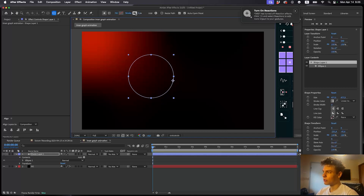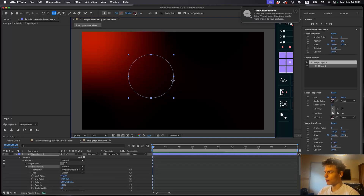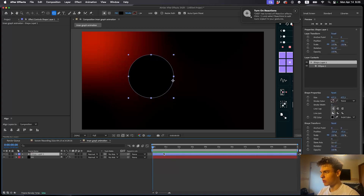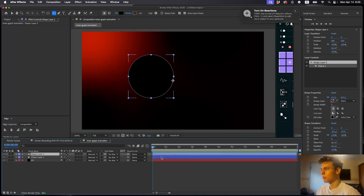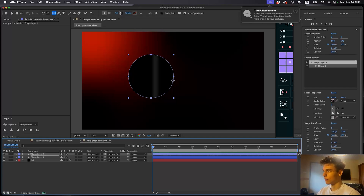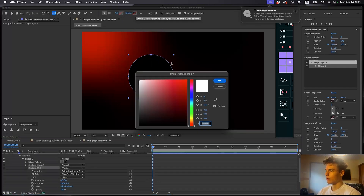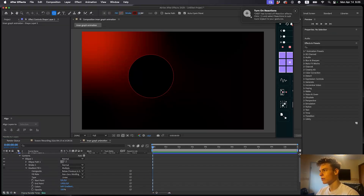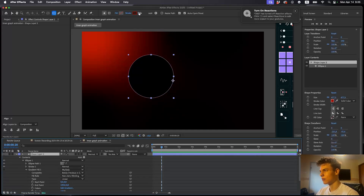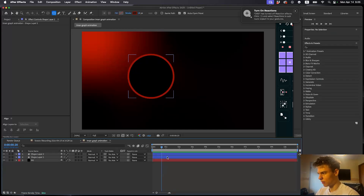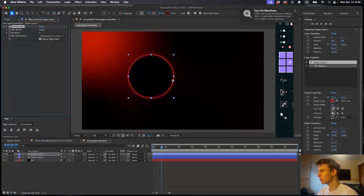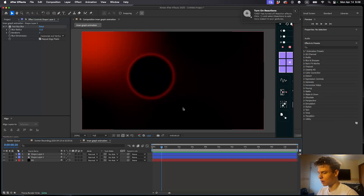I'm going to turn the stroke off for this first one — hold Option or Alt and click through to cycle. Make the fill black. Now duplicate this ball with Command D. Take the fill off by holding Alt and clicking it, then make the stroke red — a dark red. Increase the stroke to around 20, then apply the effect Fast Box Blur and increase the blur radius just a bit.